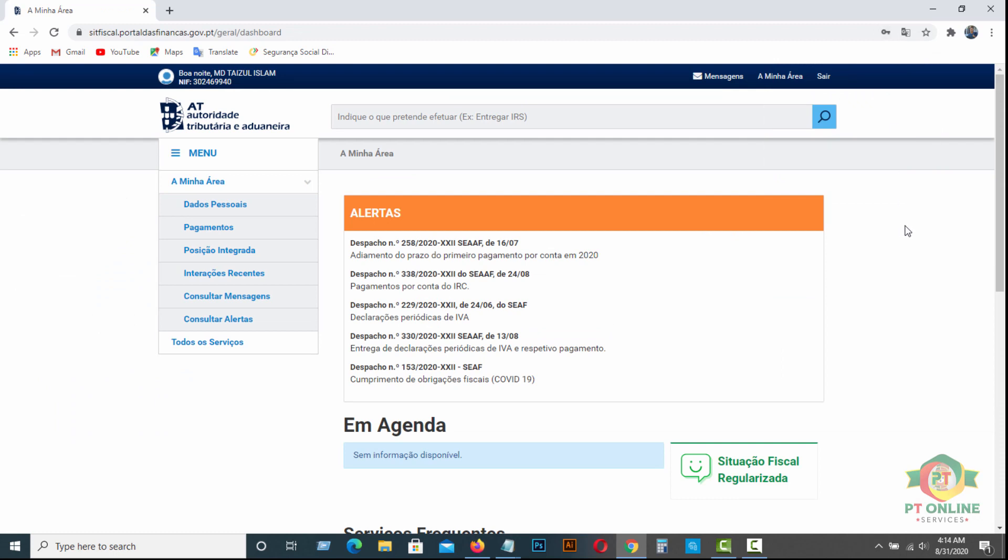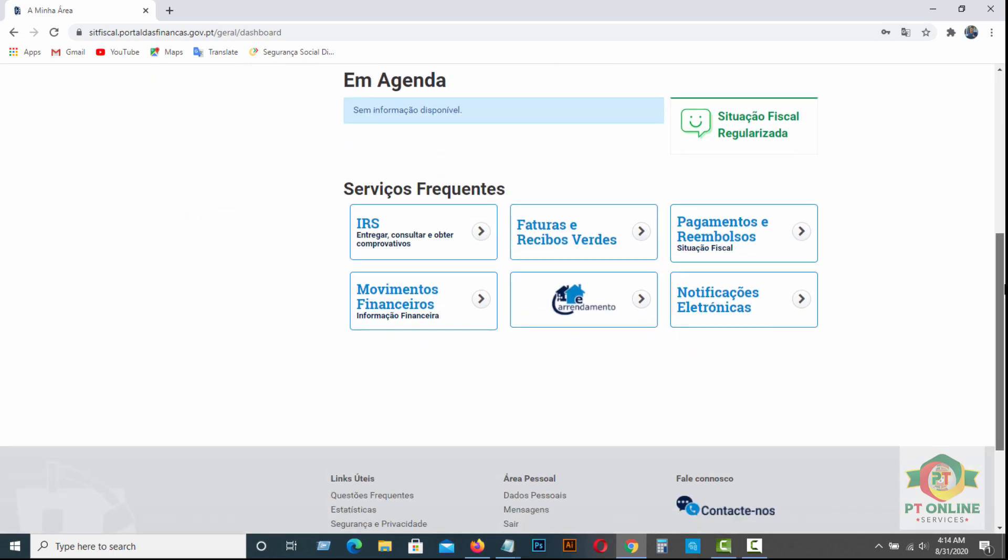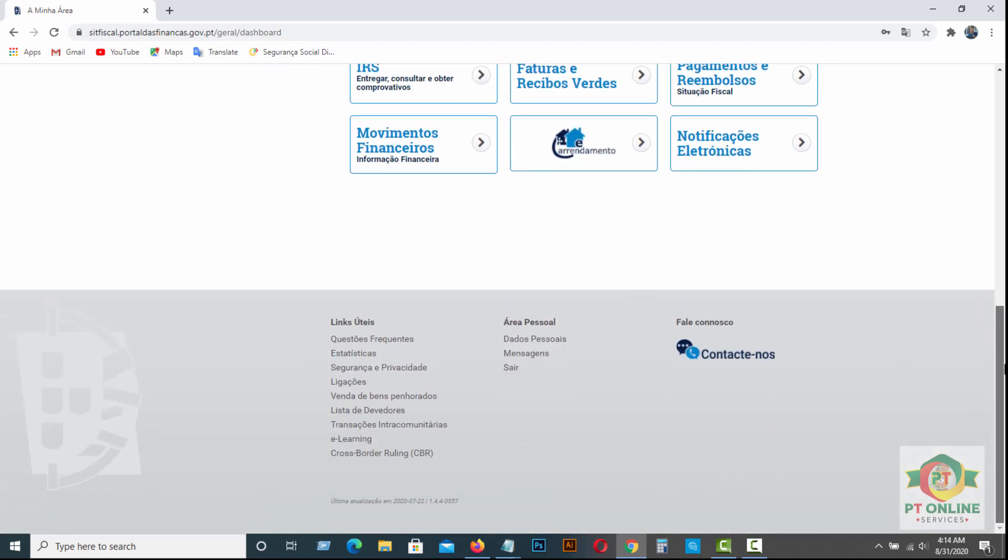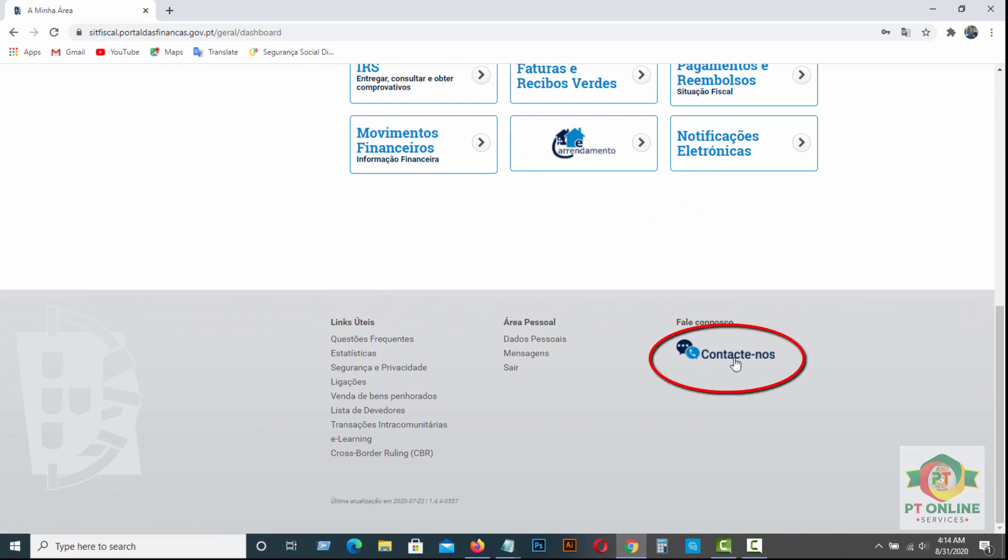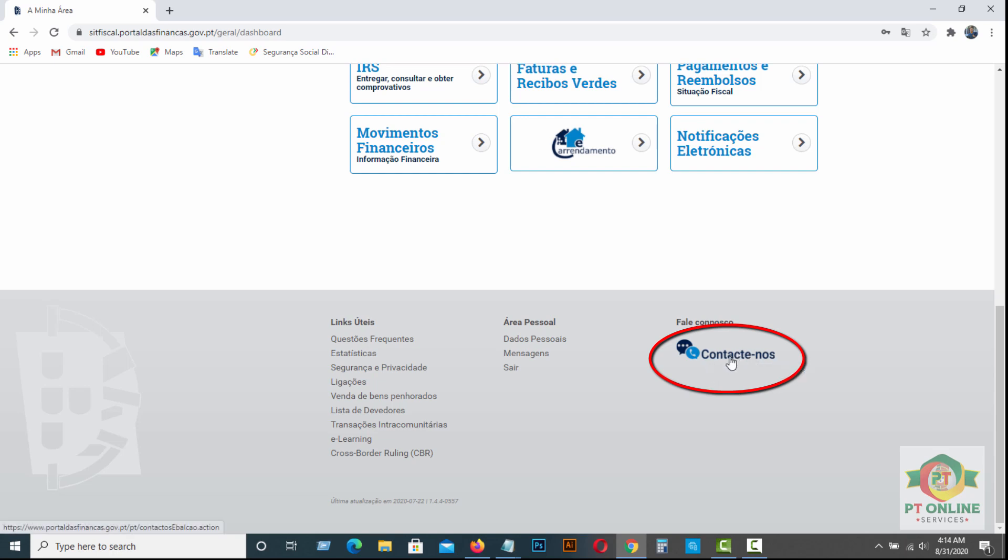Then after opening your portal, you will find at the bottom of the website, you will find Contacte-nos. Click here, Contacte-nos.